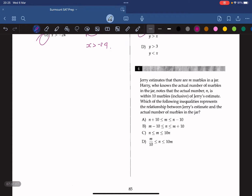Question 4: Jerry estimates there are m marbles in a jar. Harry notes the actual number n is within 10 marbles inclusive of Jerry's estimate. If the estimate is 100, the actual must be at least 90 and at most 110. So we write: m minus 10 is less than or equal to n is less than or equal to m plus 10. The answer is B.